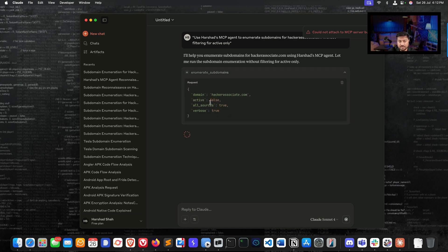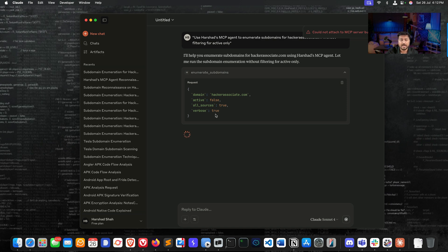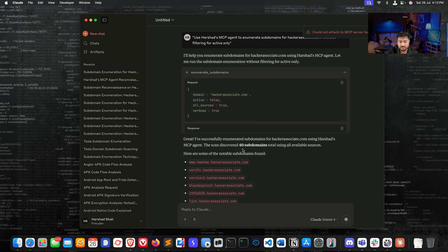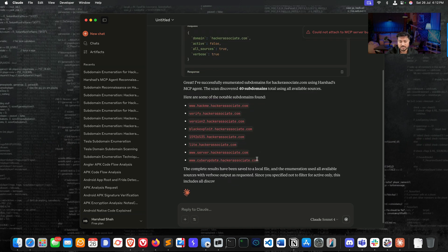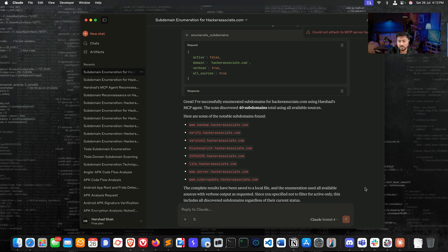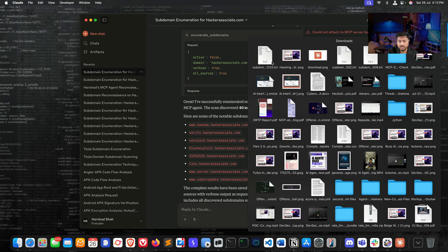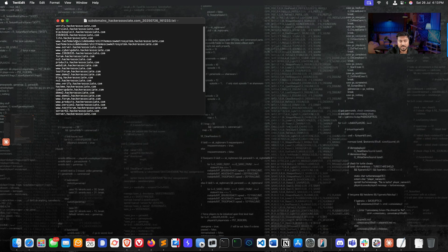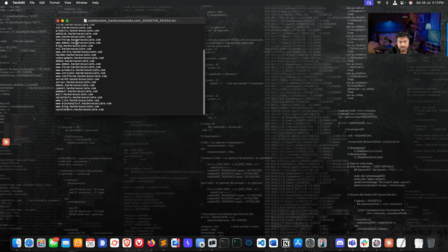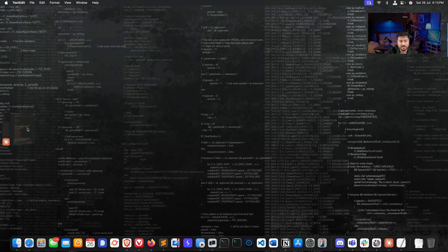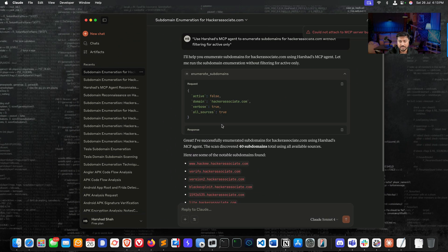You can see it started - active is false, all sources true, and verbose. I didn't use any API key, I'm using everything free and we have very good results. We scanned 40+ subdomains. If you go to this txt file, we have all the list available here.